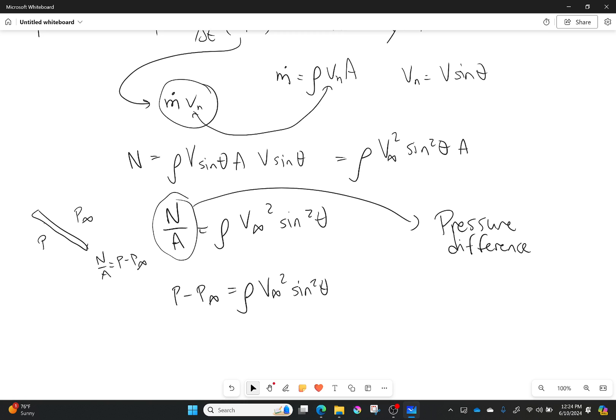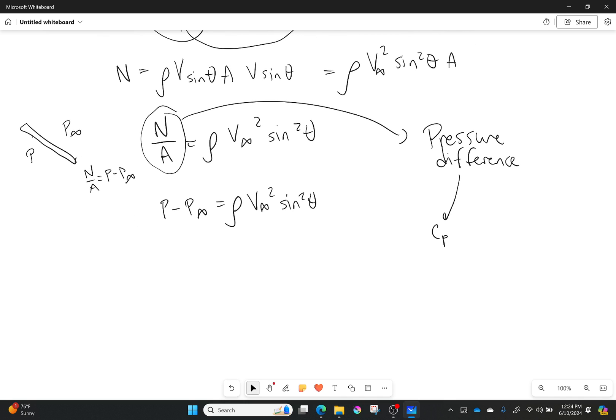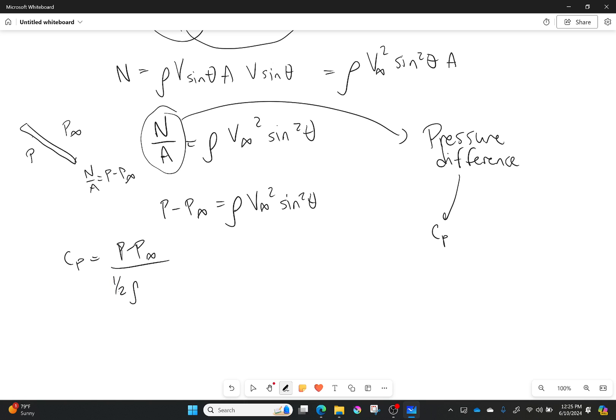Now because we like to get things normalized, we want to go from a pressure difference finally to a coefficient of pressure. How do we do that? We just need to remember that coefficient of pressure is equal to p minus p infinity over one half rho infinity v infinity squared.